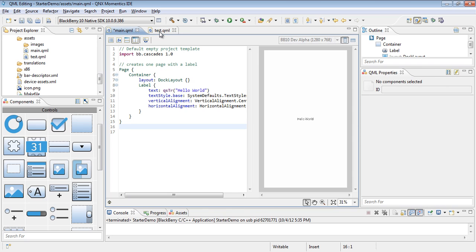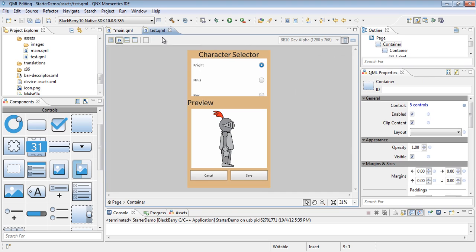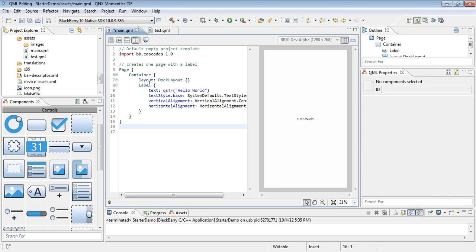The user interface that we're going to create I've already created in a separate QML file, which is a character selector screen for my Rock Paper Scissors app. So let's go ahead and go back to our main.qml and get started with this.